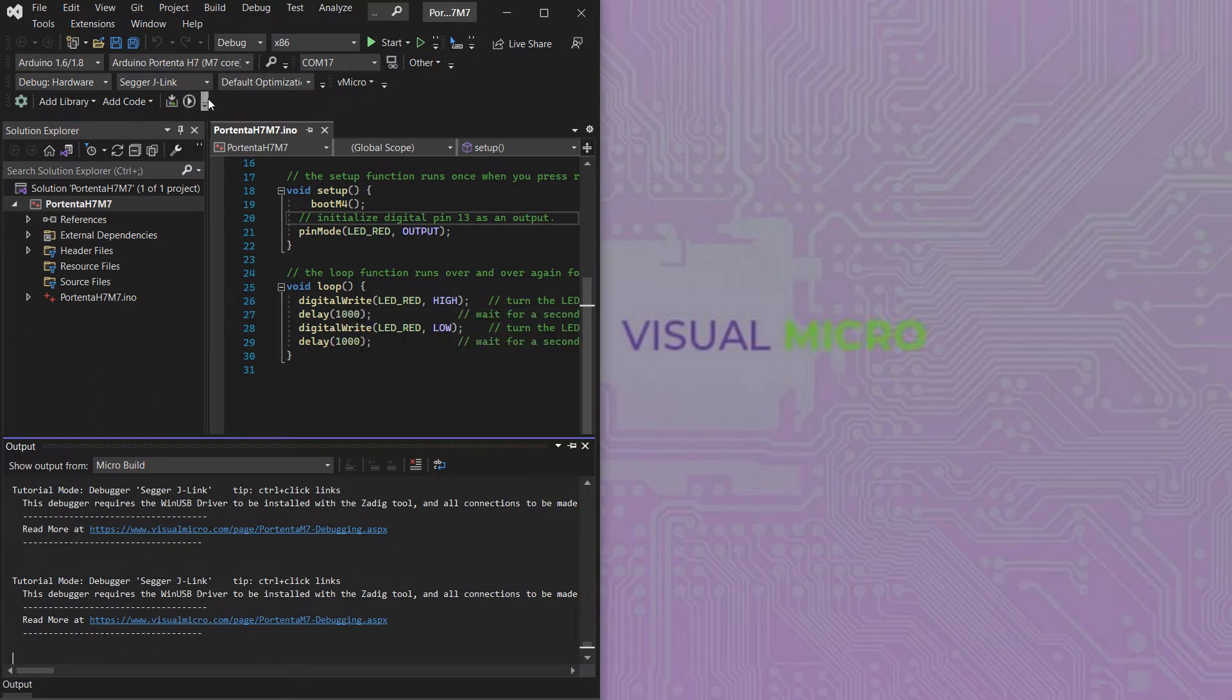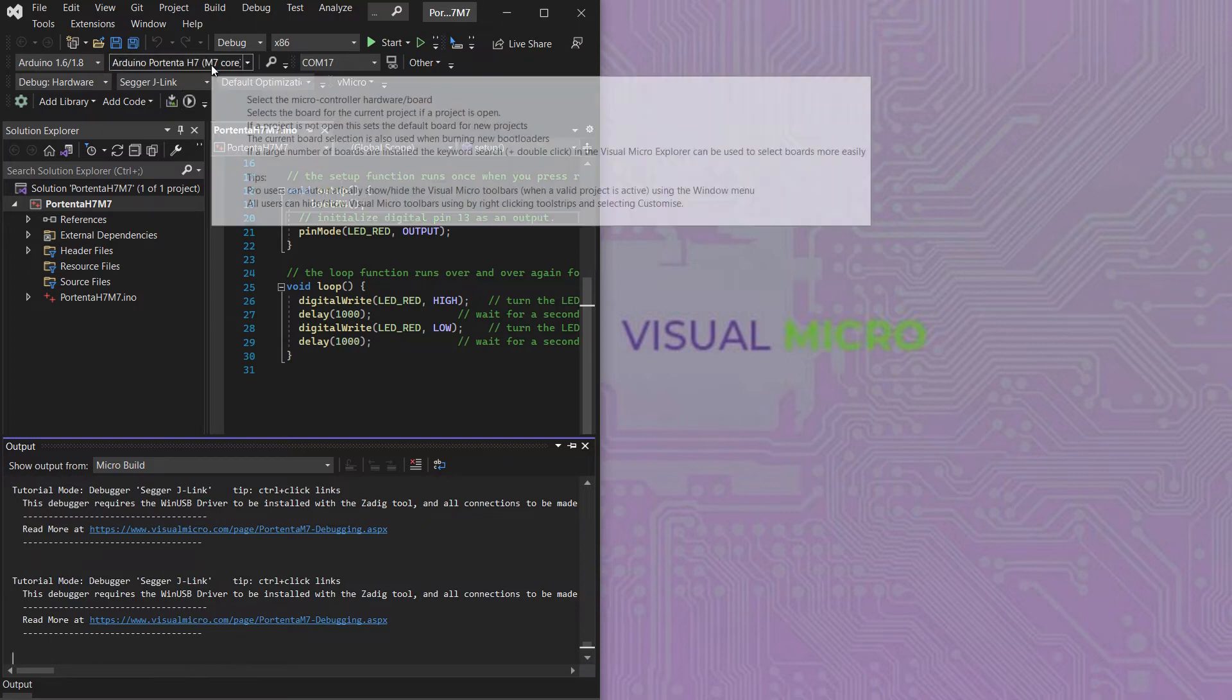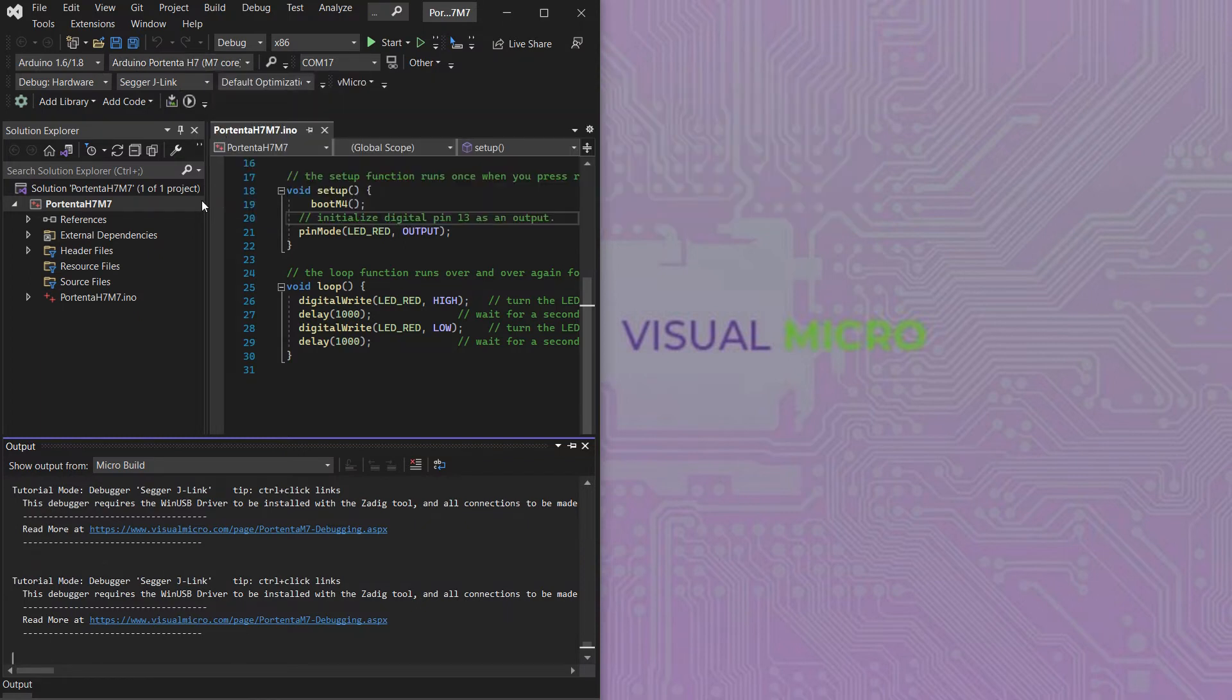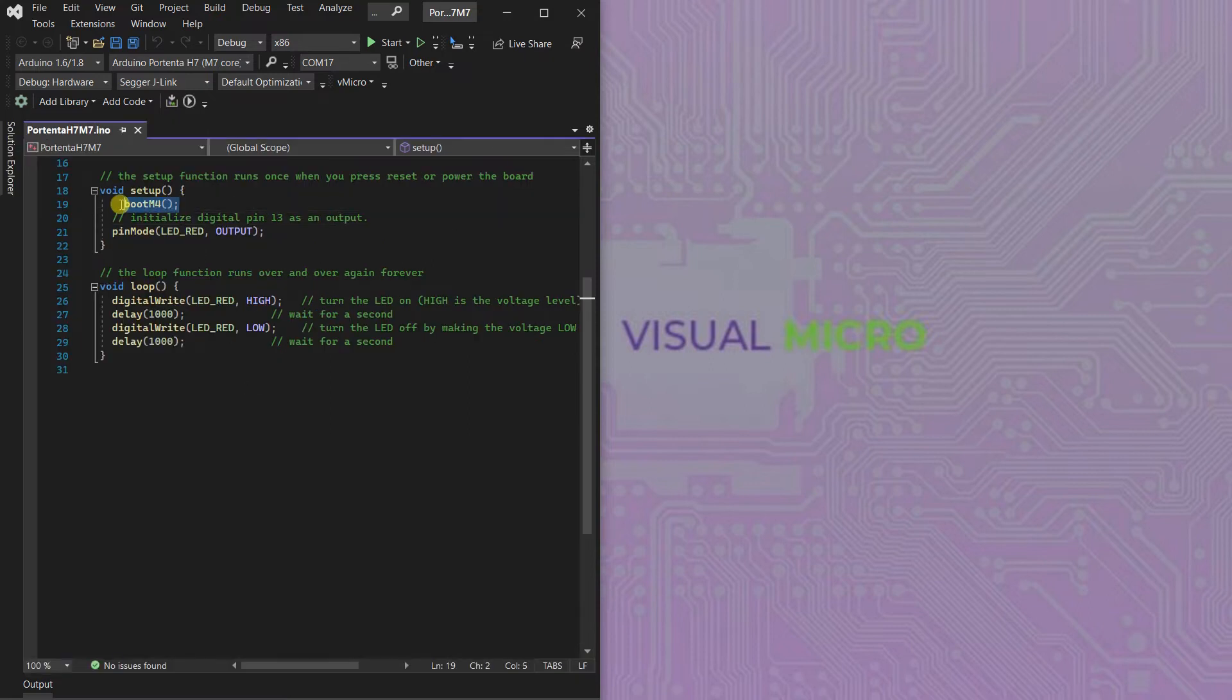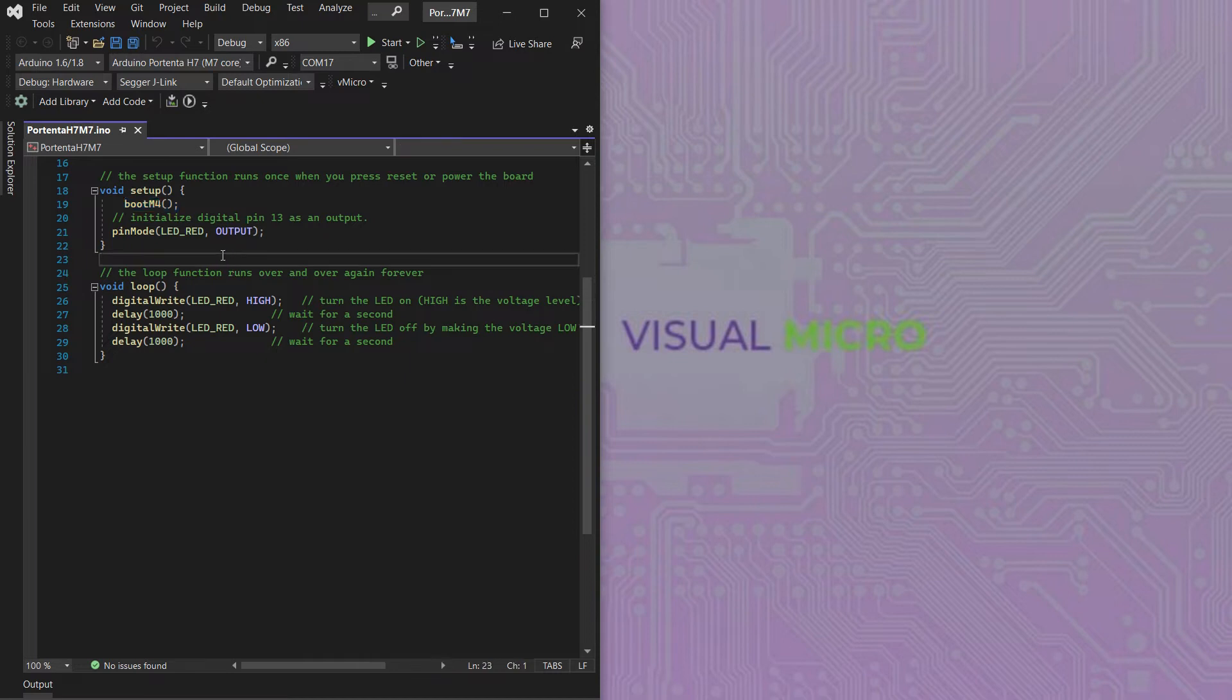Also don't forget to add the boot M4 core into your sketch so that the M4 core will start up once the M7 core has booted.